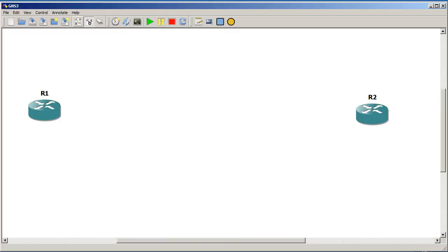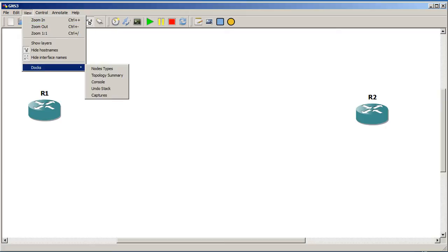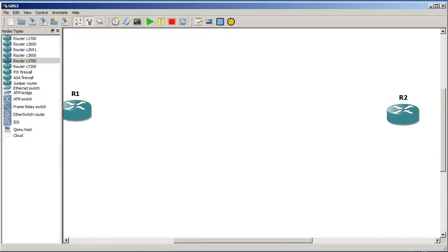I'm also going to click this icon here that says show interface labels. That's going to make things a little bit easier. And also I need to pop a router in there so I probably should not have closed my node types dock. I'm going to drag another router in the middle.